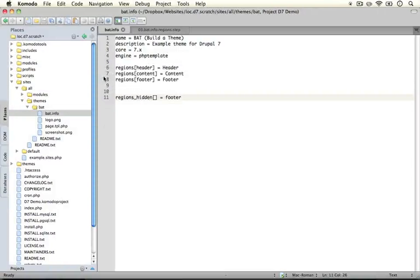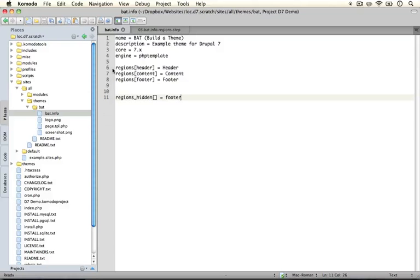Now if we don't specify any regions here like we had before then Drupal will use the default region set which you can find if you're curious by looking at the system.module file, but you can also go to the block settings page and see what regions are available, at least the visible regions.